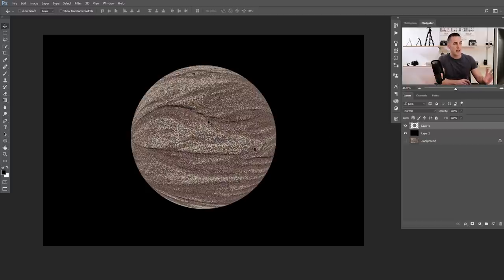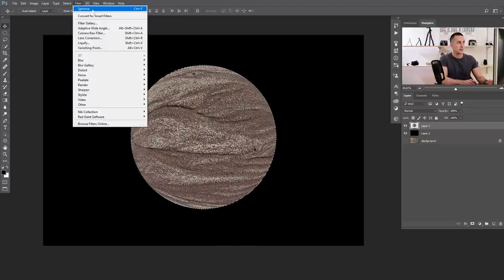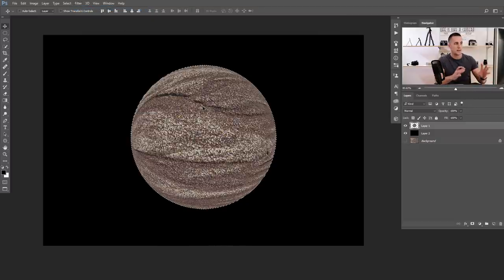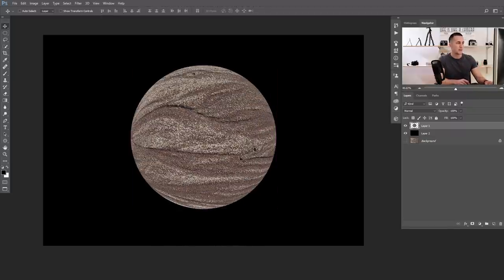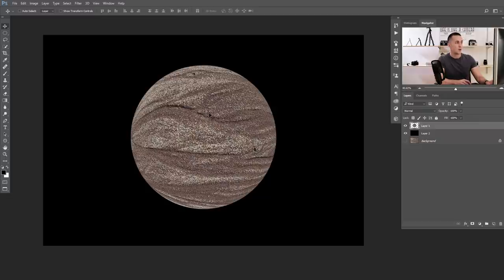If you want to emphasize the planet even more, it's an option. You can press Ctrl or Command and click on this layer to load the selection, then go to Filter and repeat the last filter — that's Spherize. And now it even more emphasizes the shape of that sphere. If you don't like that, leave it like the first one, but some textures need you to repeat that process.